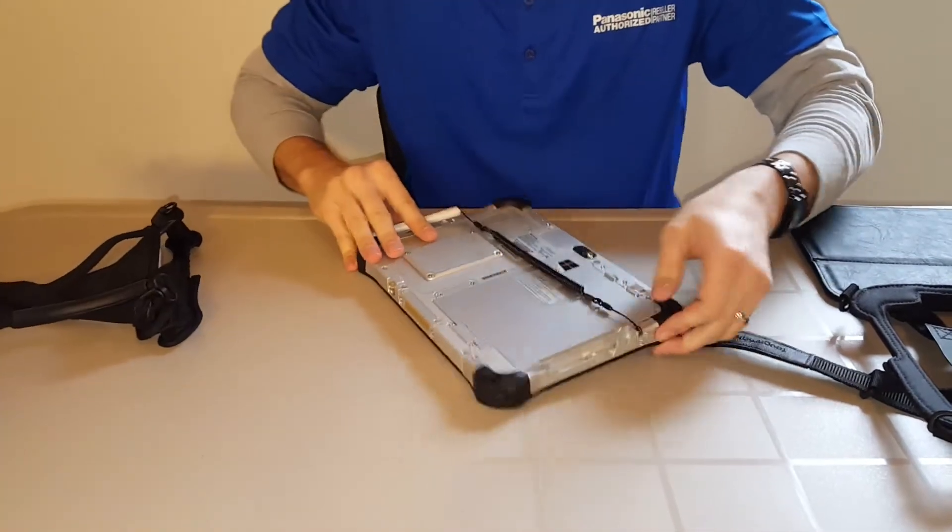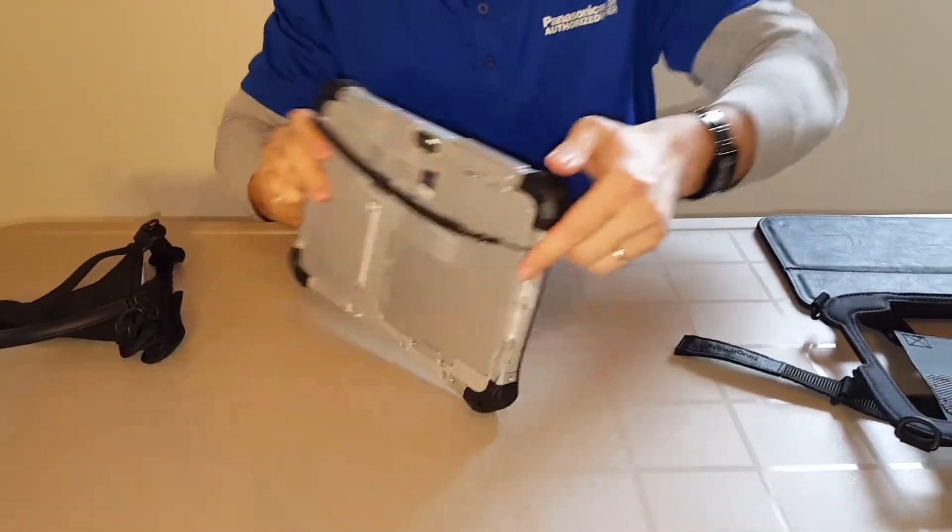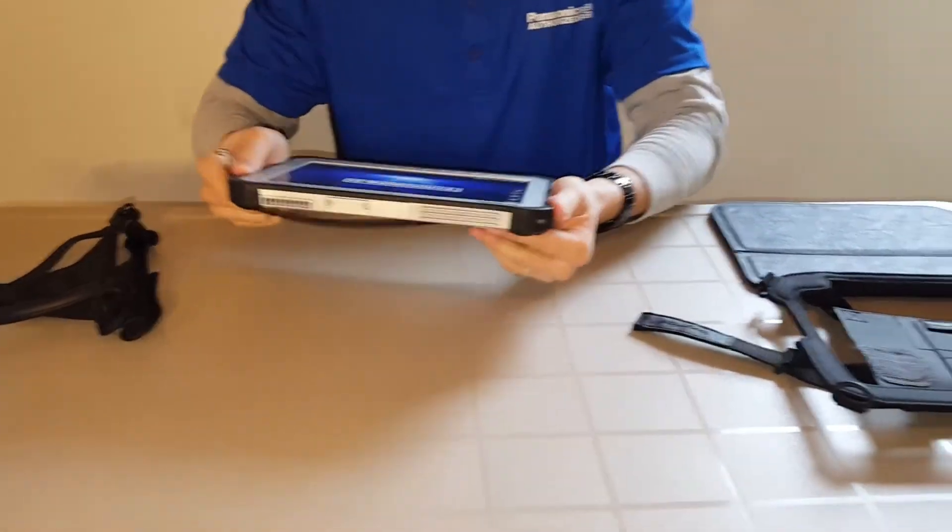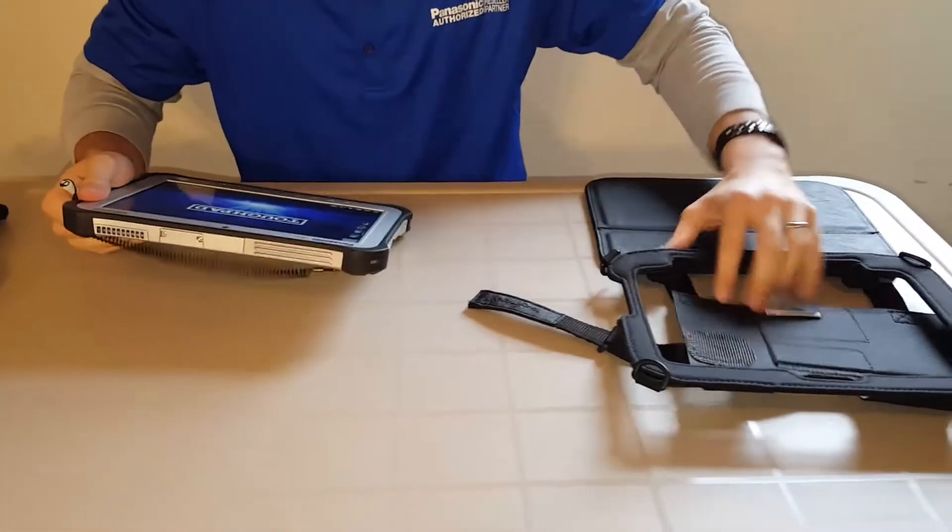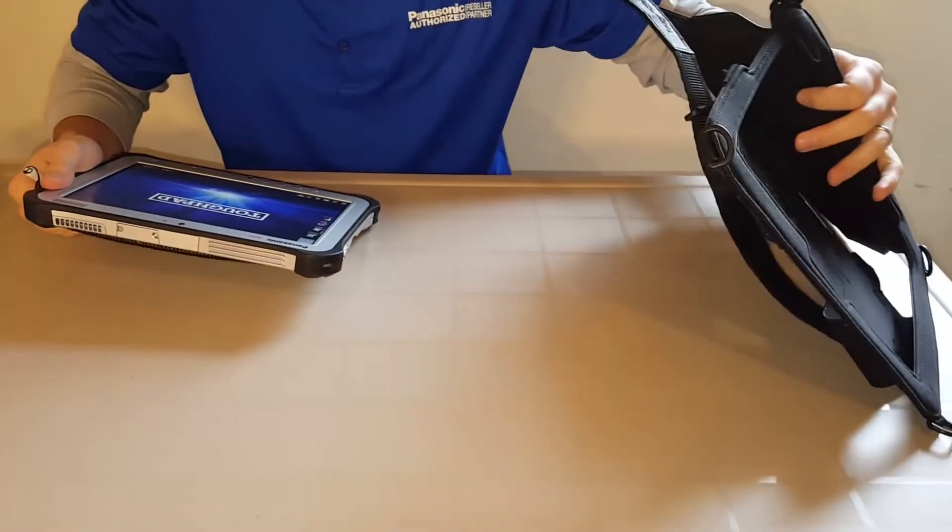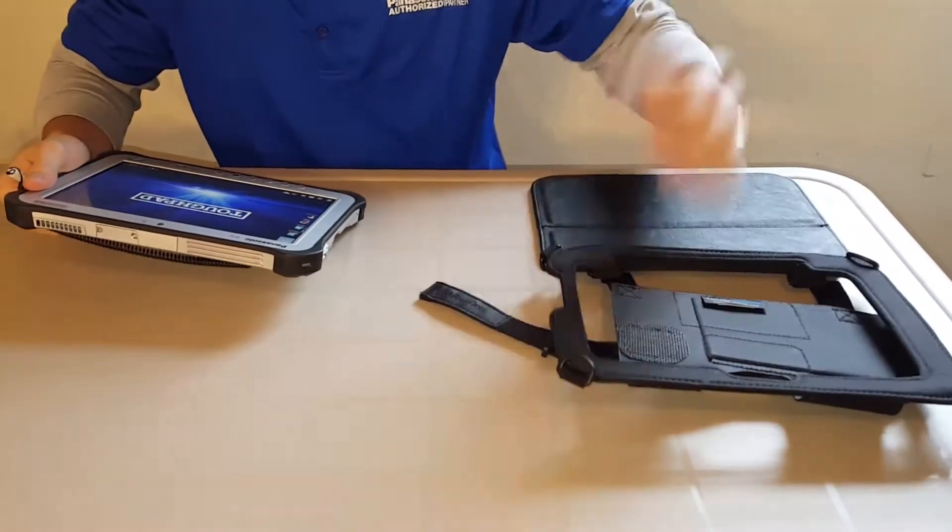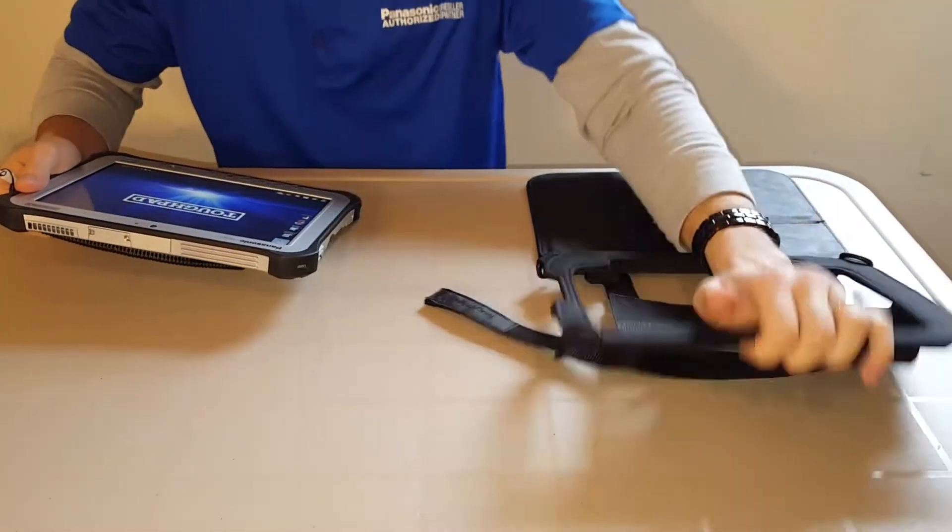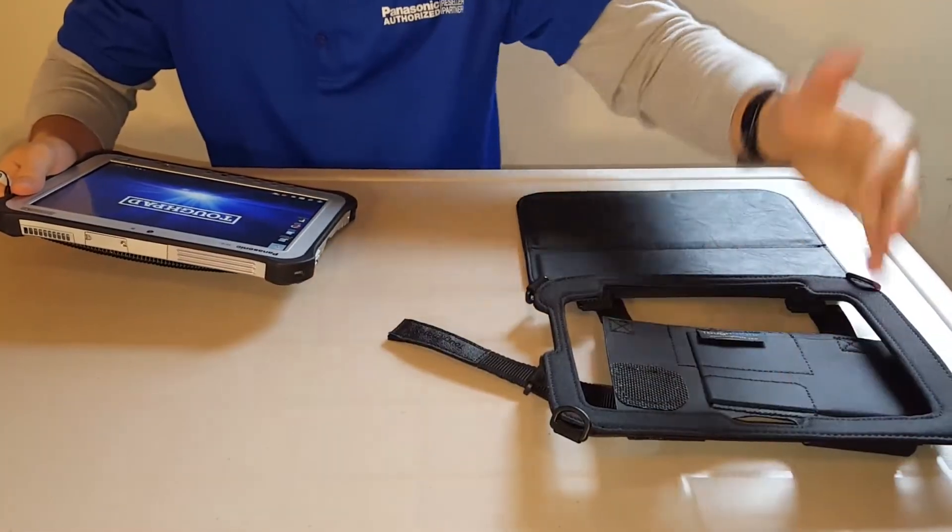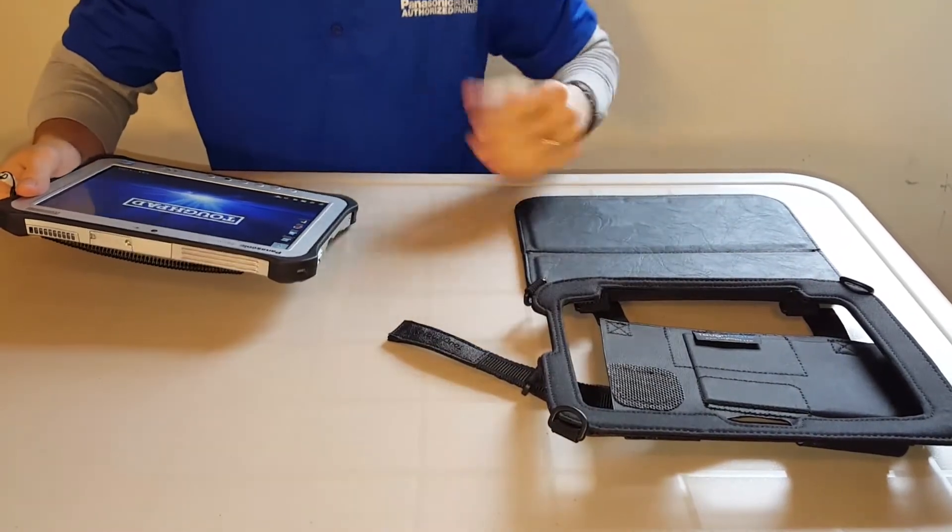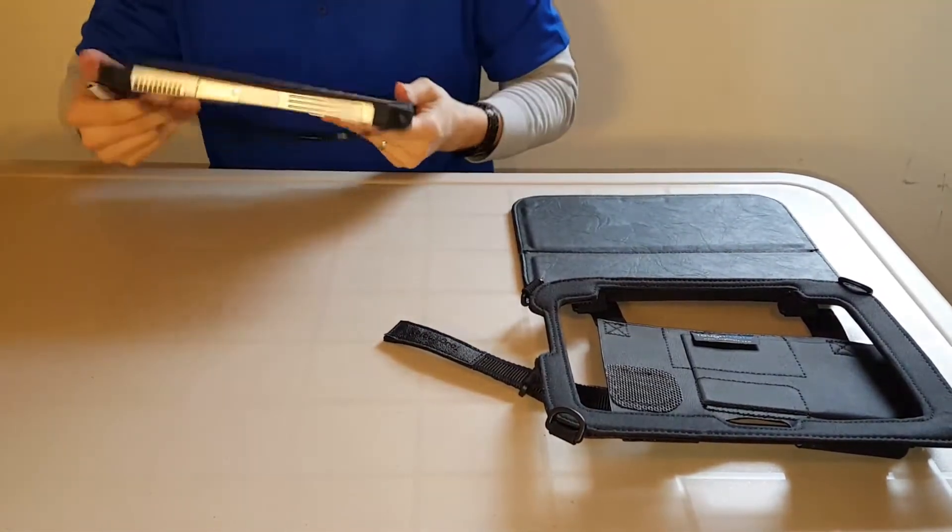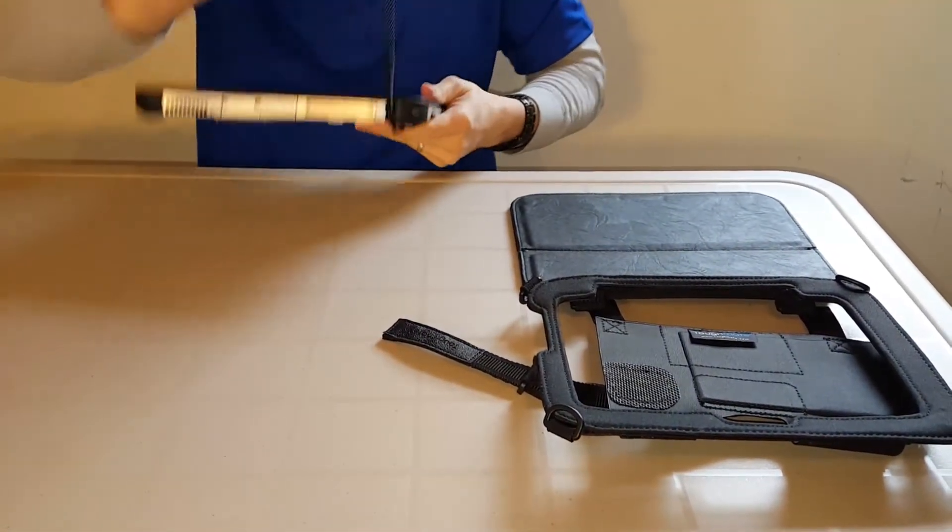So next I'm going to show it to you in the always on Toughmate case for the FCG1. Now, the difference in this is it doesn't have the holding hand strap. It still has a hand strap on the back that you can pass your hand through, but this will also have a display mount for it and I'll demonstrate that in just a moment.